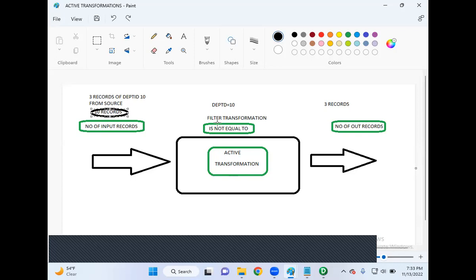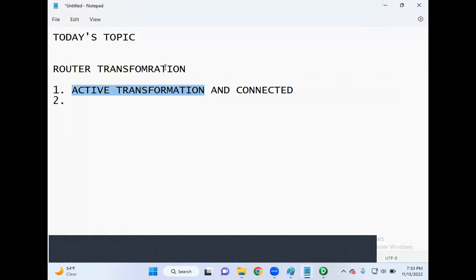For example, if there are 10 records coming into the transformation and we specify a condition like department ID equals 10, then only the records satisfying this condition will pass to the next level. In that case, the number of input records will not equal the number of output records — such transformations are called active transformations. Router transformation is an active transformation.